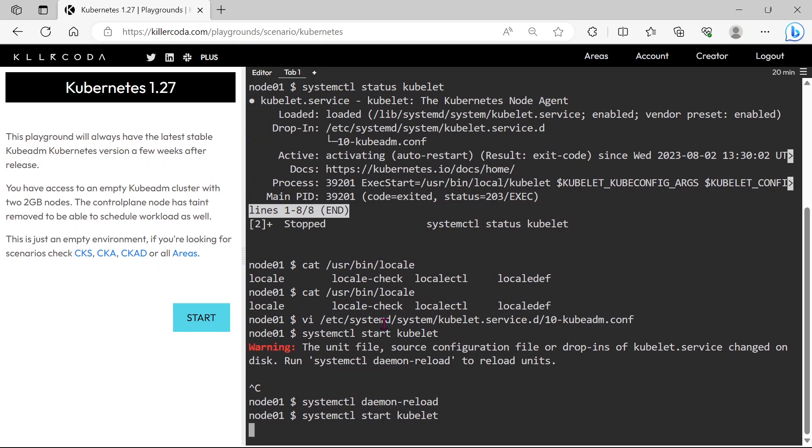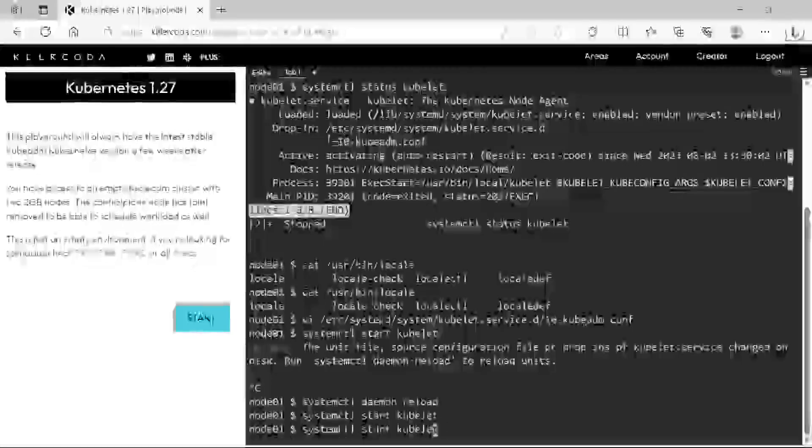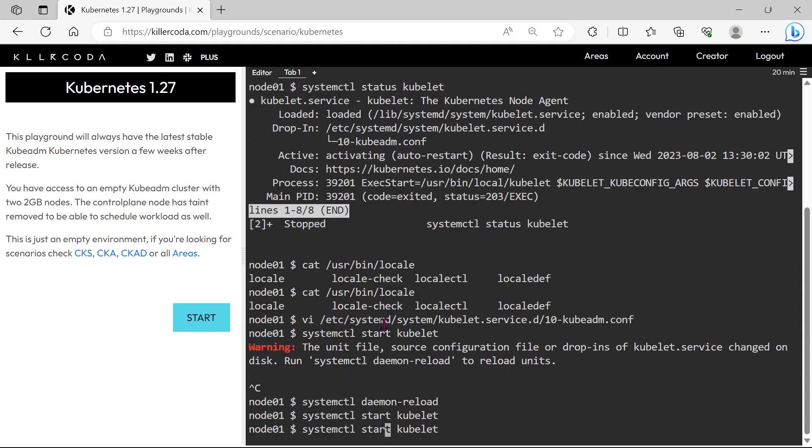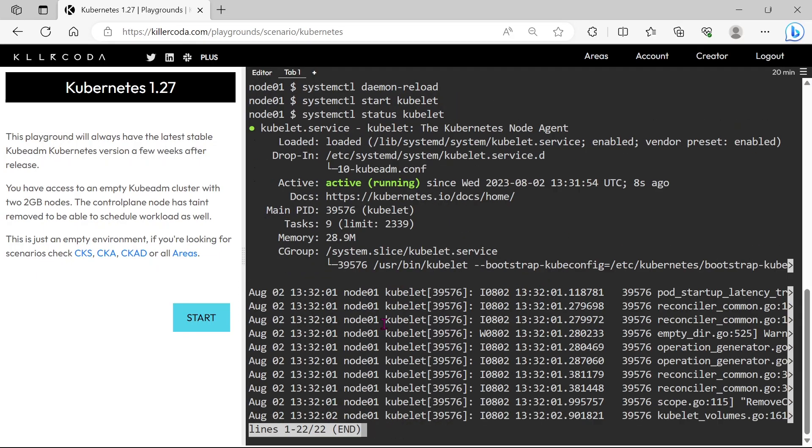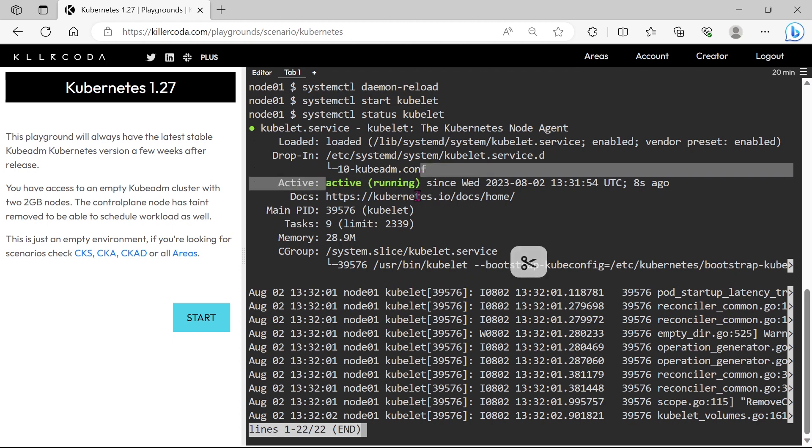Okay, let's start again. Let's check the status again. Yes, now it is running.